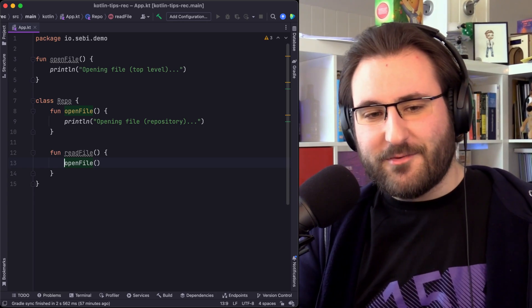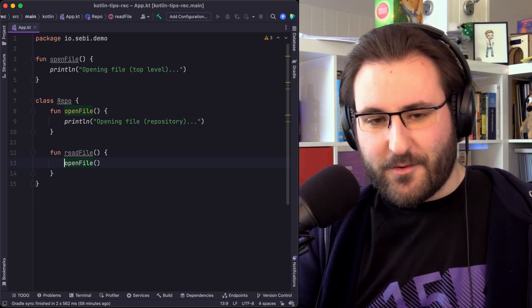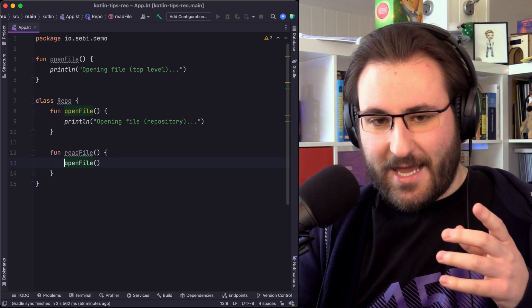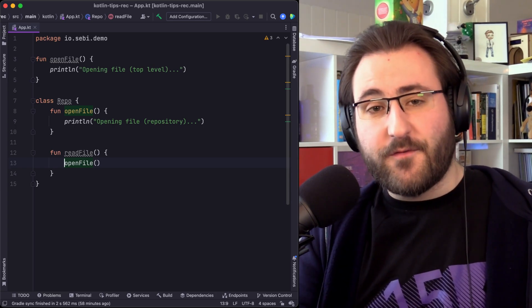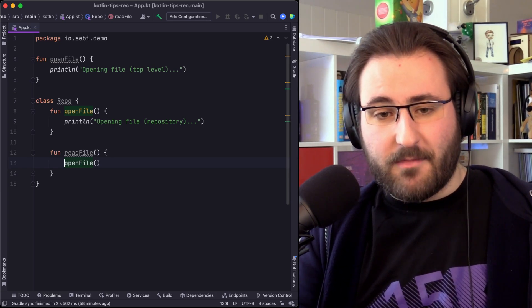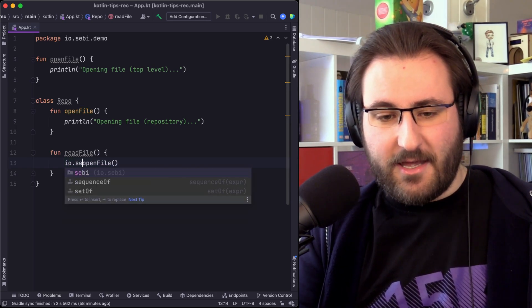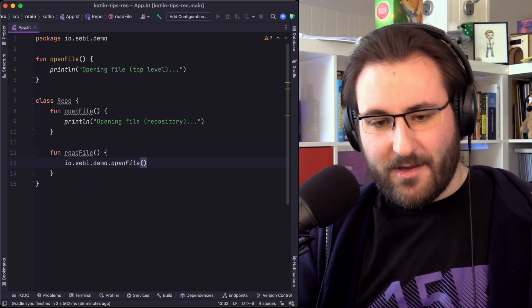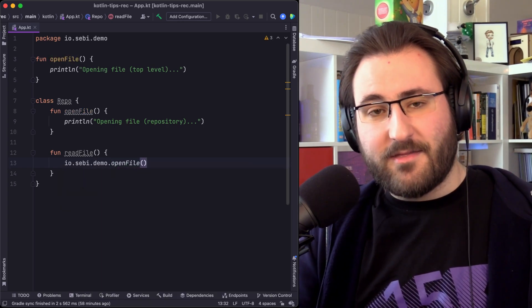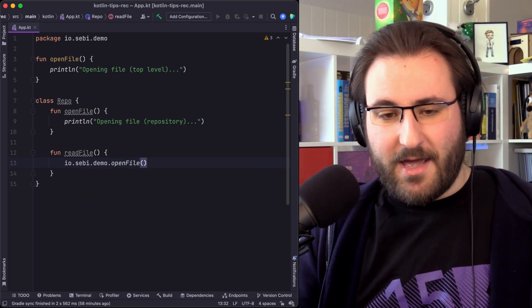it's useful to know that you can always refer to symbols like a top-level function using their fully qualified name, which means the package name, in my case that's io.sebi.demo, and then the function name.